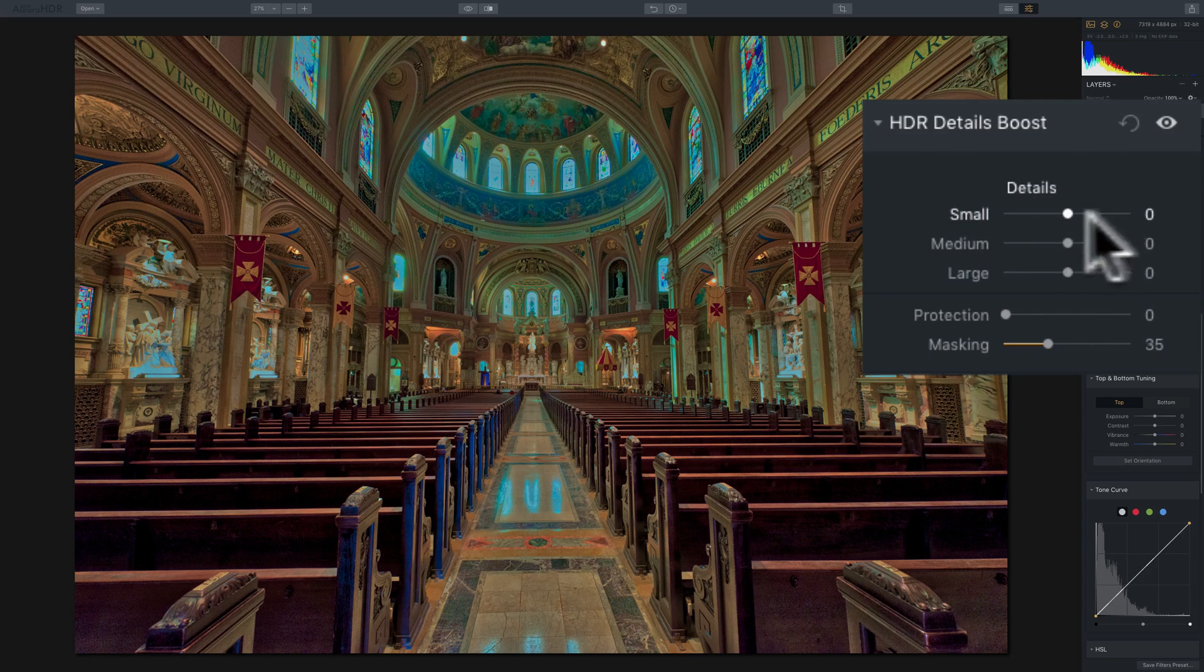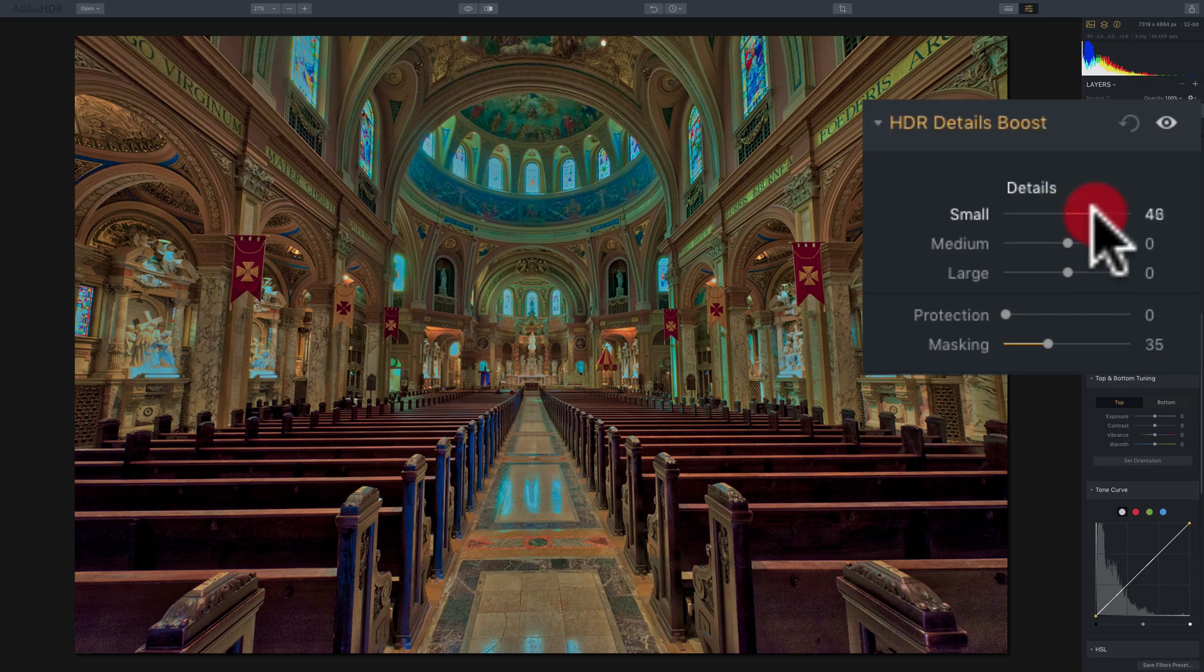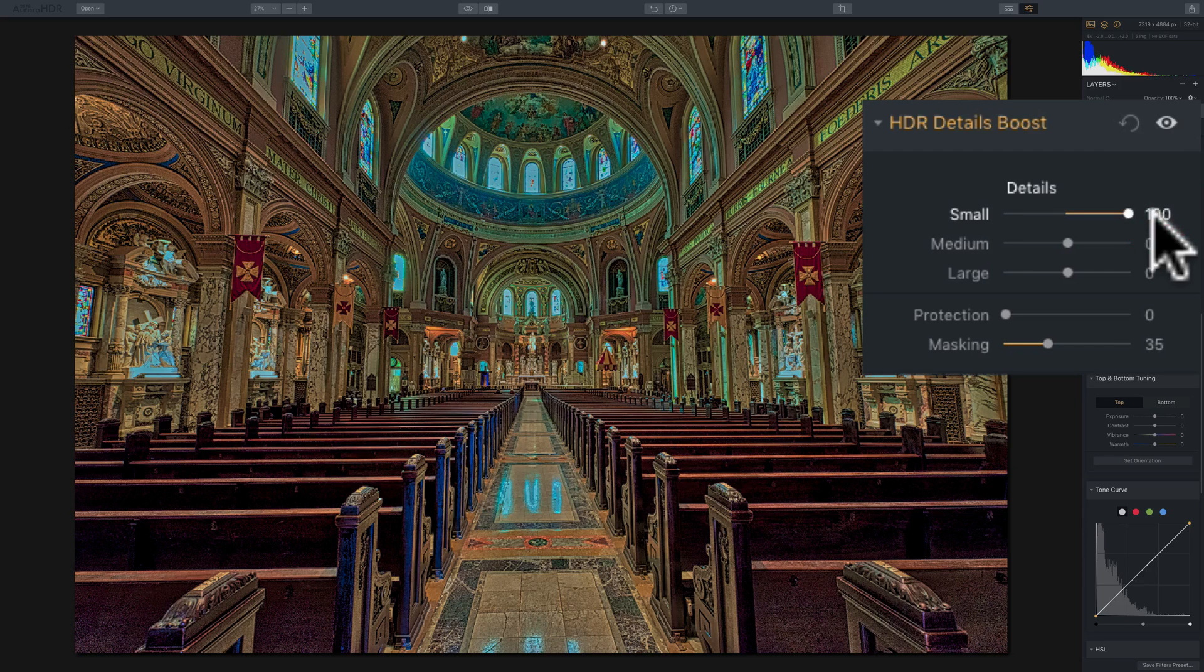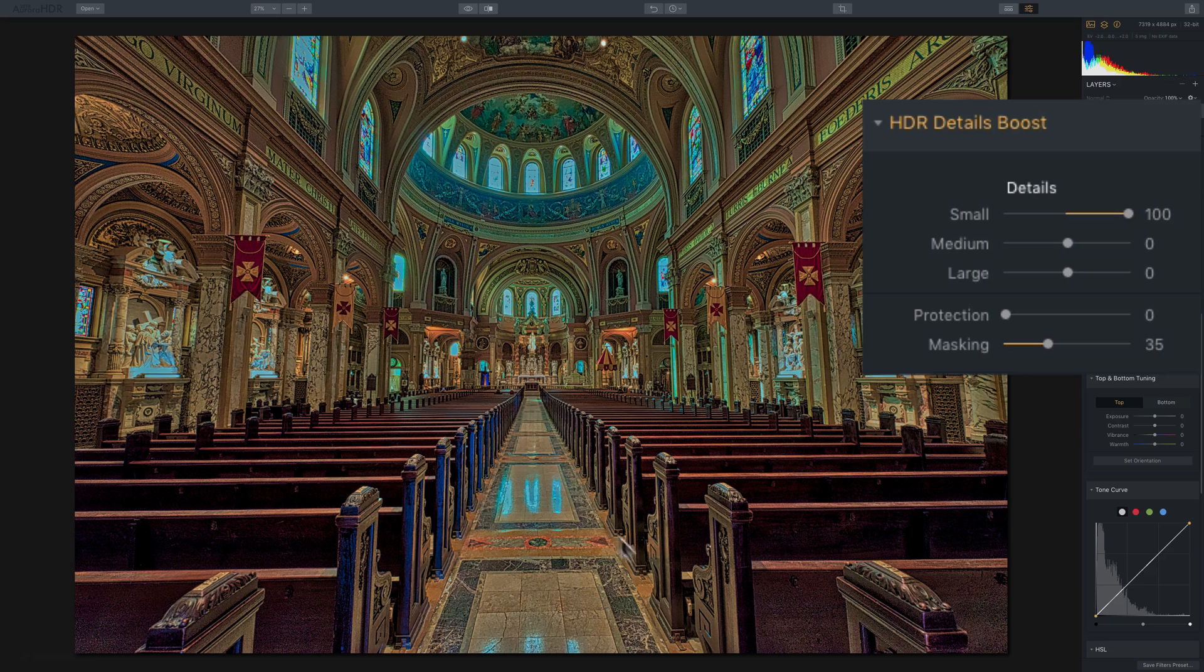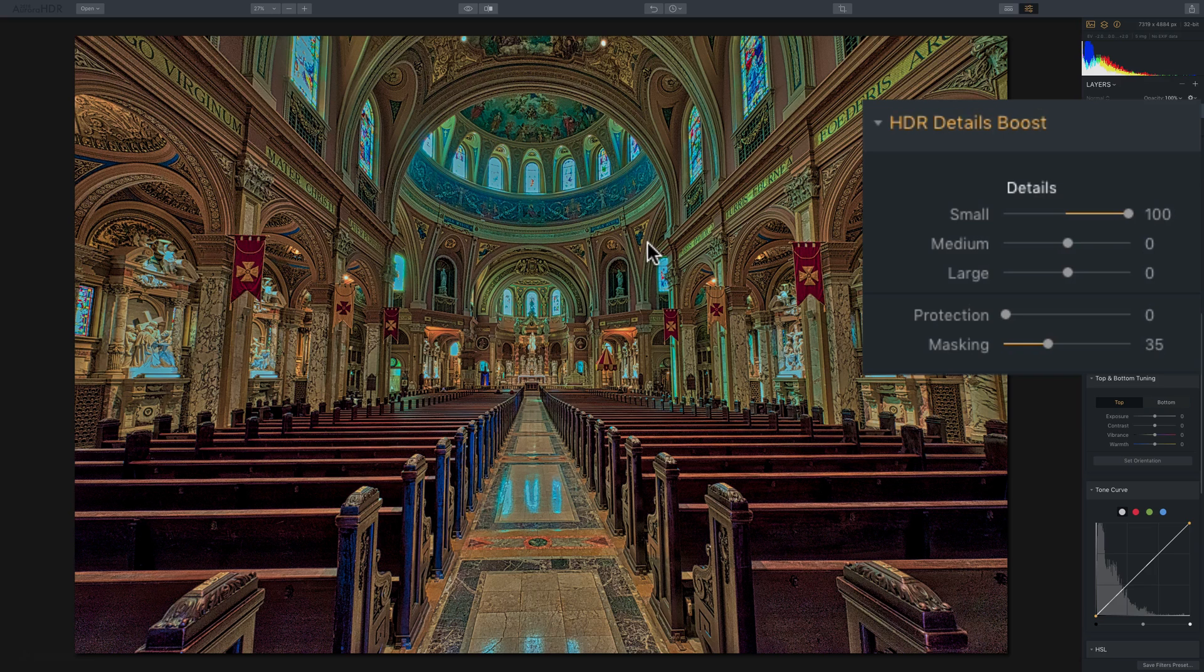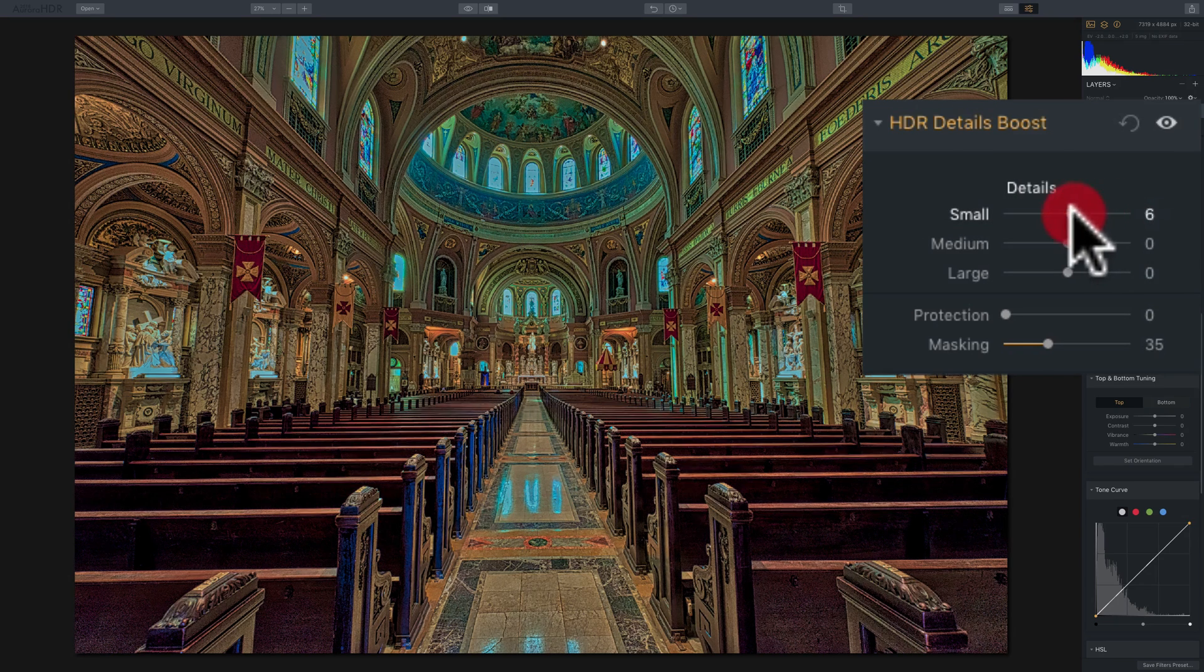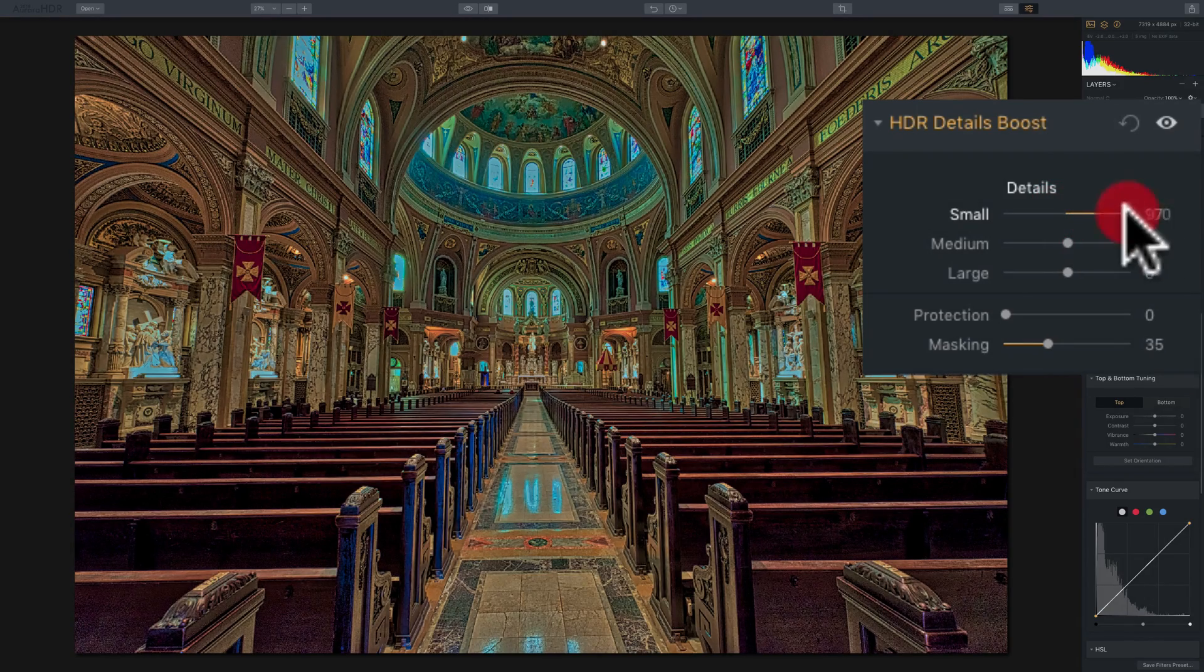This small slider really affects the entire image. So if I move the small slider all the way to the right, you'll see that it's enhancing the detail, boosting the detail pretty much everywhere. Even the larger parts that you would think that only the large detail slider should affect, this slider is affecting everything.